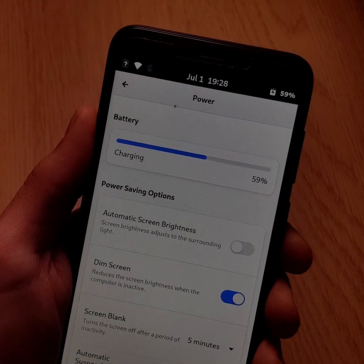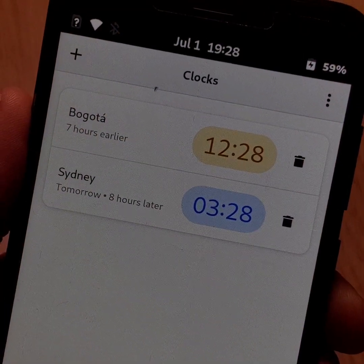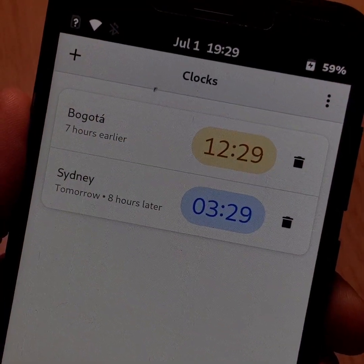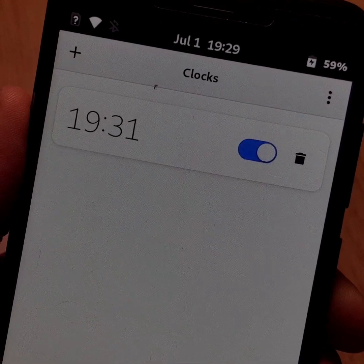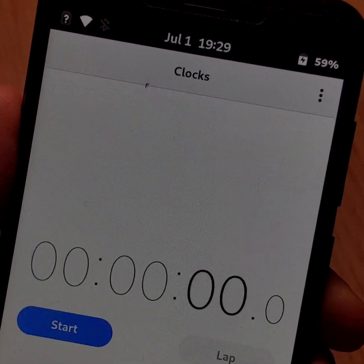Moreover, the interface of Manjaro Phosh is much more rounded than in the past, as you can see in the settings or, for example, in the Clocks application.